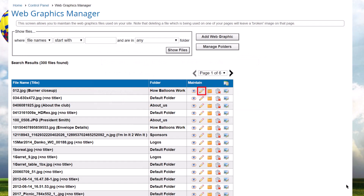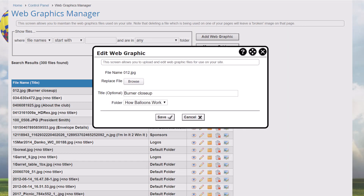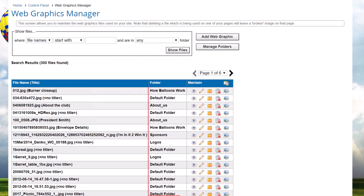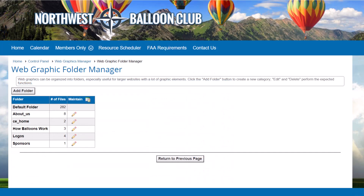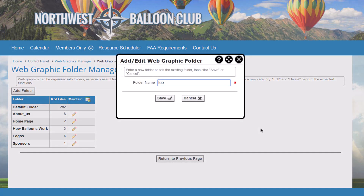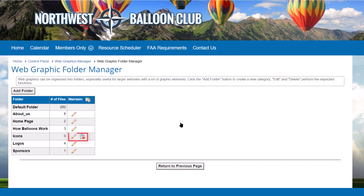When you edit an existing graphic, a slightly different version of this dialog appears, allowing you to replace the file, change the title, or move it to a different folder. Web graphics can be organized into folders, which is especially useful for larger websites with a lot of graphic elements. Click the Manage Folders button to see the standard Club Express Admin screen showing a list of folders and the number of graphics in each folder. Click the Add Folder button to create a folder and specify the folder name. Spaces are allowed in the name, but duplicate folder names are not permitted. Click the Edit icon to modify a folder's name, and if there are no graphics in the folder, a Delete icon lets you remove the folder. Click Return to Previous Page to return to the Web Graphics Manager.